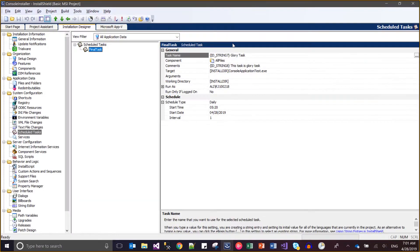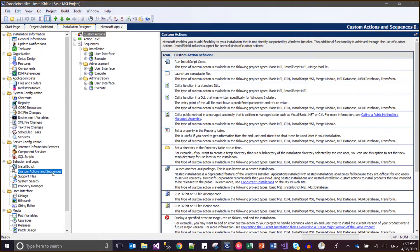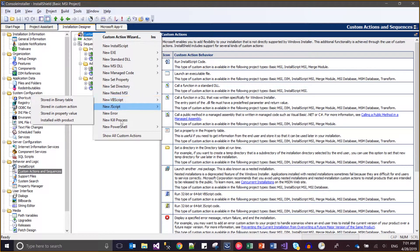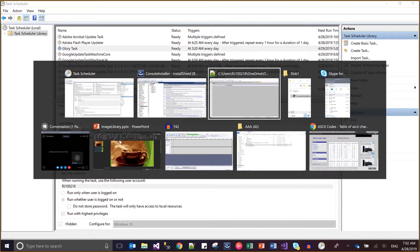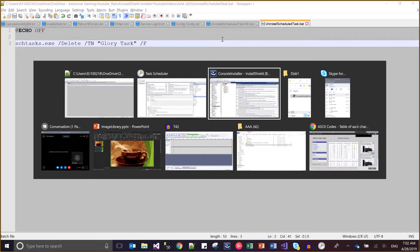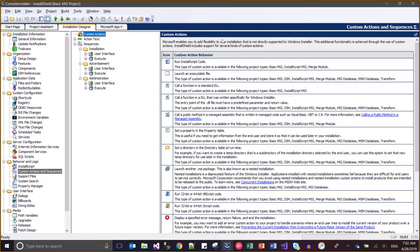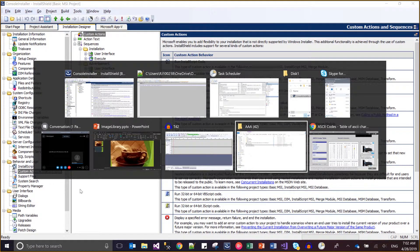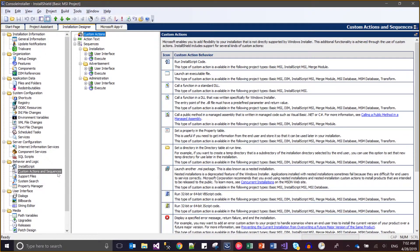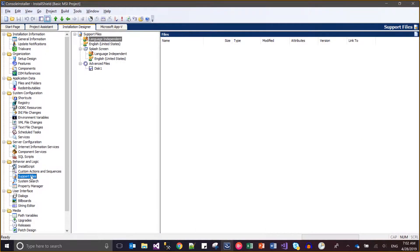I have configured this batch file to be invoked from the InstallShield custom action, but as you can see there is no custom action to invoke a batch file directly. However, there is an option for a VBScript file. So I will add the batch file to my installer — I know where my batch file is — I will be adding it as a support file.